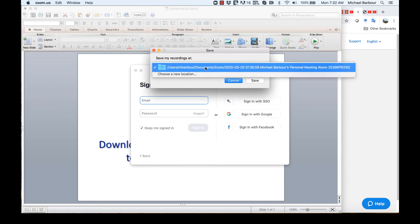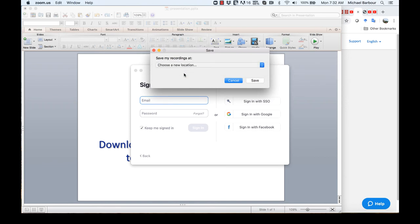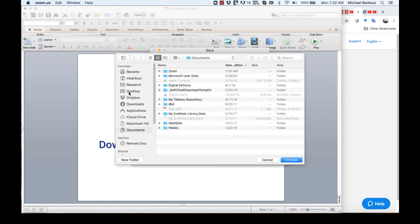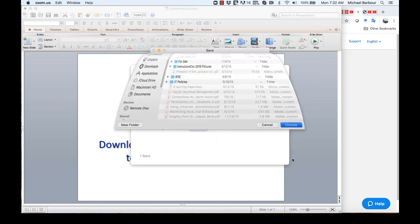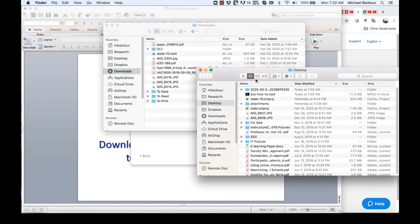So here's the default, although I can choose a new location, which I'm going to do, and I'm just going to stick it on my desktop because that's an easy place to find it. And then I'm going to click Save.